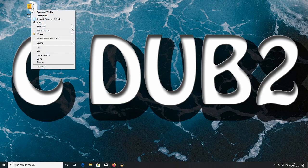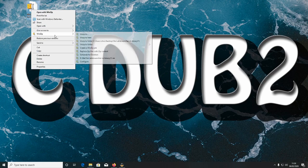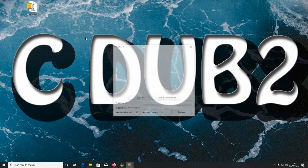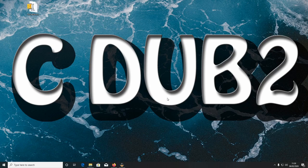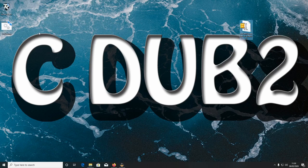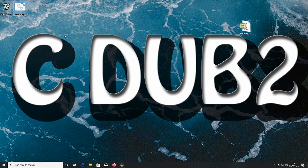I'm going to extract it to the desktop. There we go. And now we have these two files.